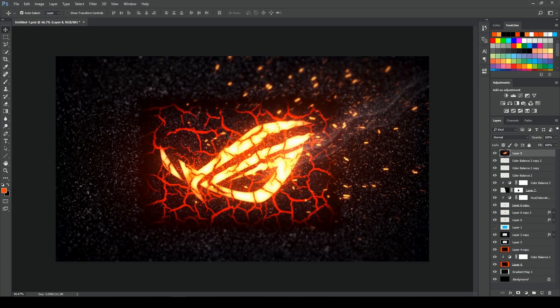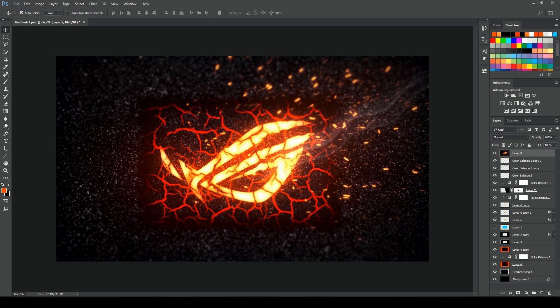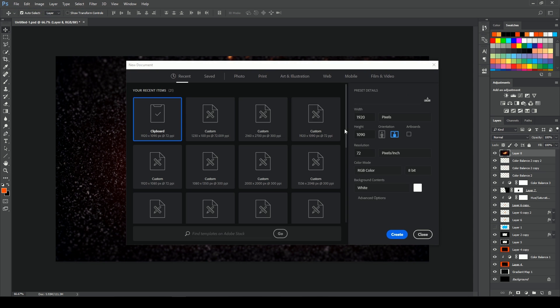Okay, first we will create a new layer. So here we have File, then New, and set the width to 1920, then 1080, and resolution 300, and hit Create.